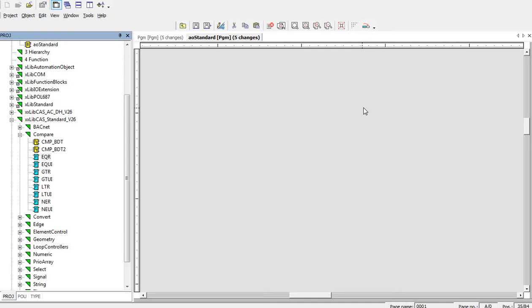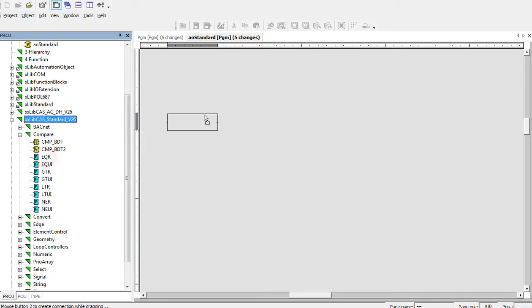Hi, I would like to introduce you to the compare sublibrary of the CAS standard. Let's start with equation block.